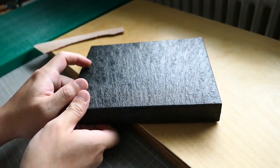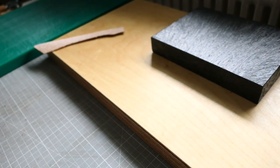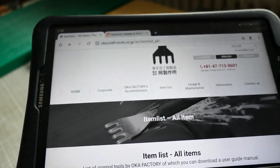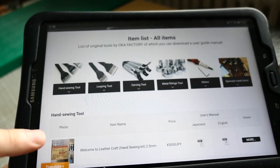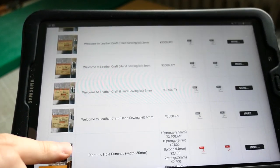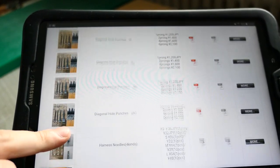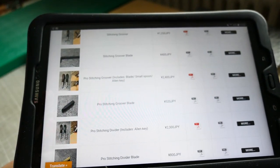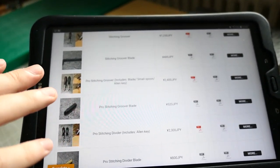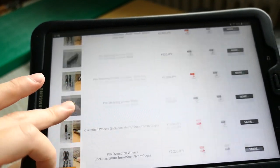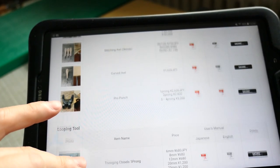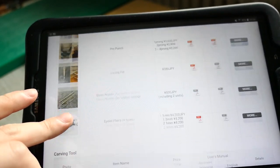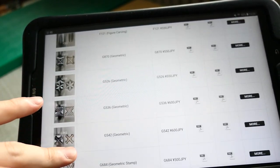Today I want to talk about this cutting board. Let me show you where you can get this. This is Oka Factory Tools. I'll put the link in the description. They are the manufacturer of all these Japanese leather craft tools. They sell pricking irons, cutting tools, edge bevelers, everything, and they ship worldwide.